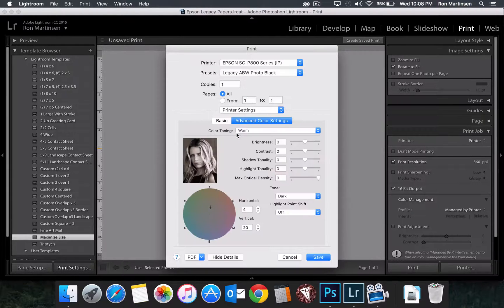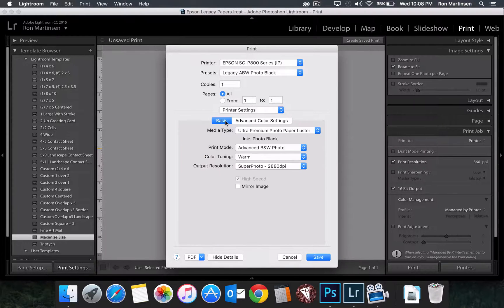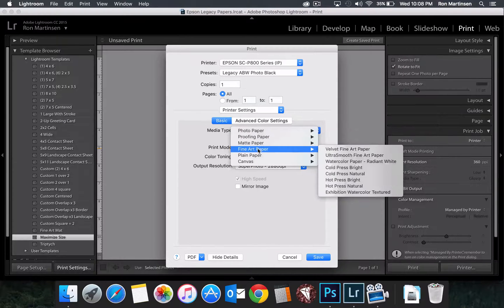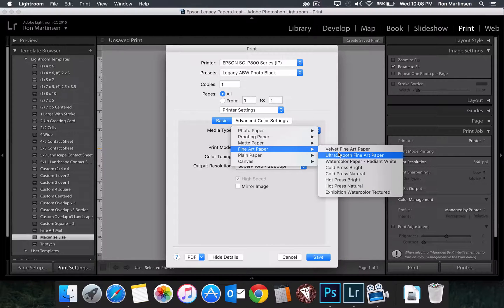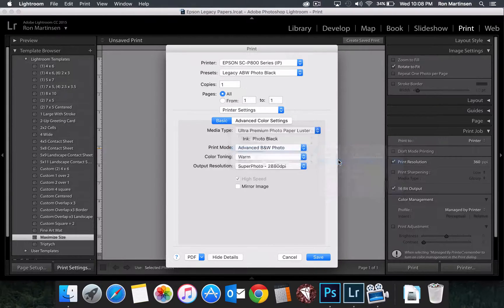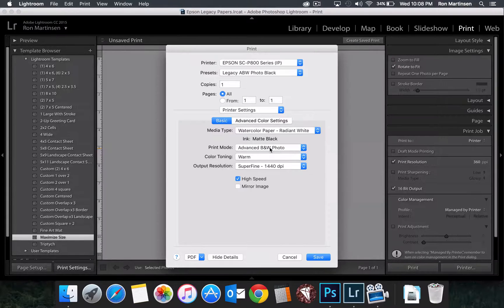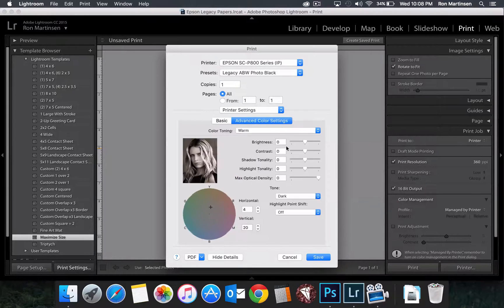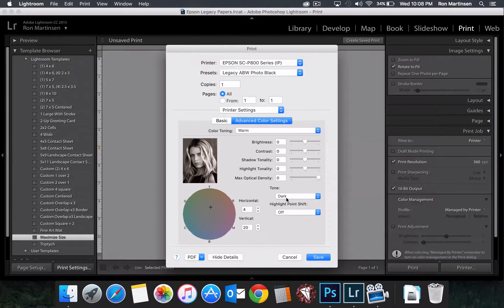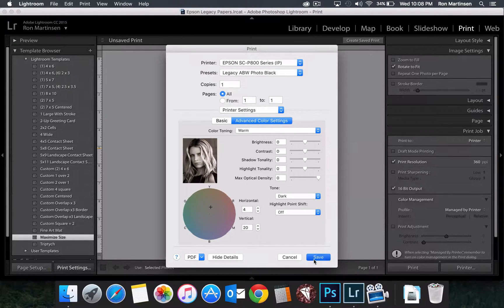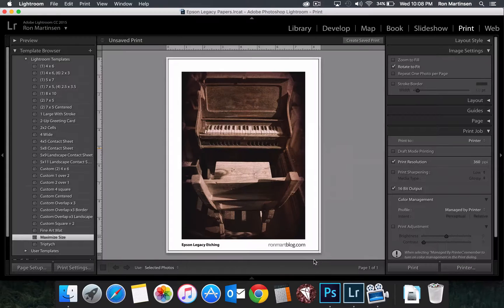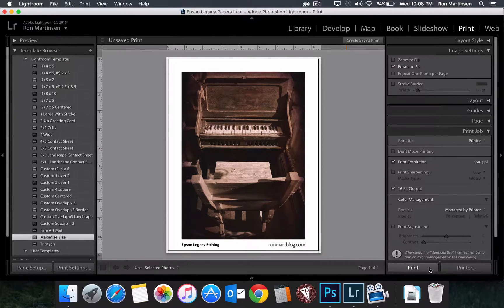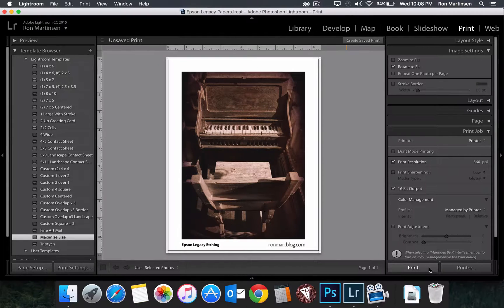For printer settings, make sure we have the correct paper. And so we're going to choose radiant white. We're going to leave all those the same. We're going to make sure this is set to dark, just like we did in Photoshop. Everything's exactly the same. Hit save. And now when we hit print, we'll do advanced black and white printing from Lightroom.